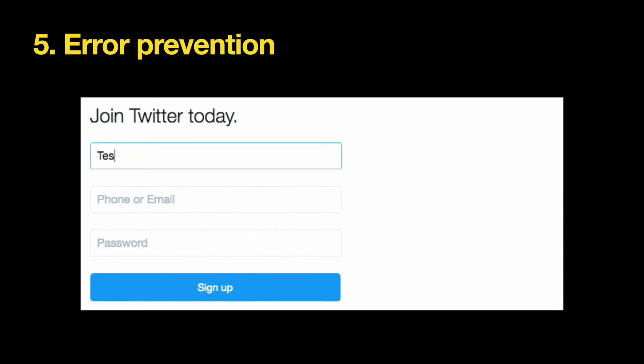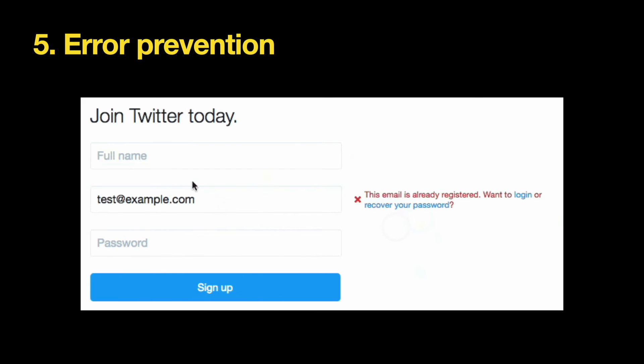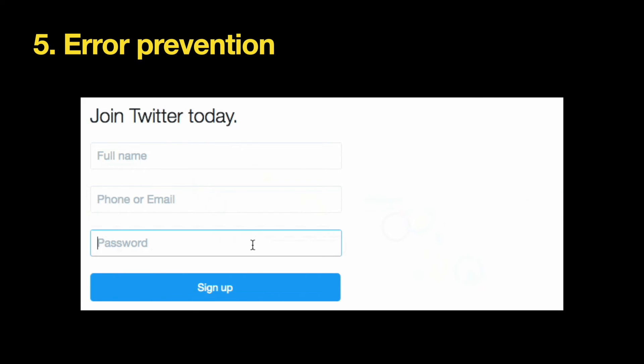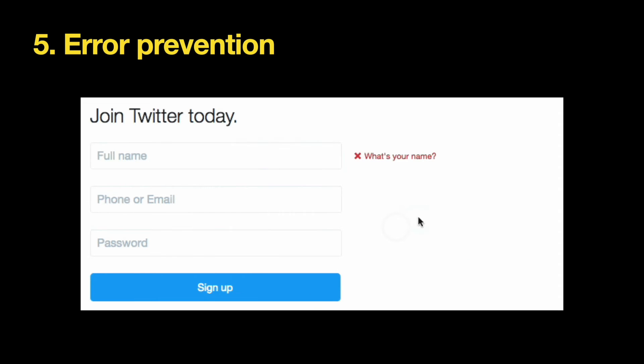Fifth, error prevention. Errors should be kept to a minimum. Prevent errors from happening by designing for situations where users might face problems, minimizing the total number of cases where users need support. For example, when a user provides input, you can use inline validation to validate the data on the fly, so the user doesn't need to tap the submit button to find out about errors.